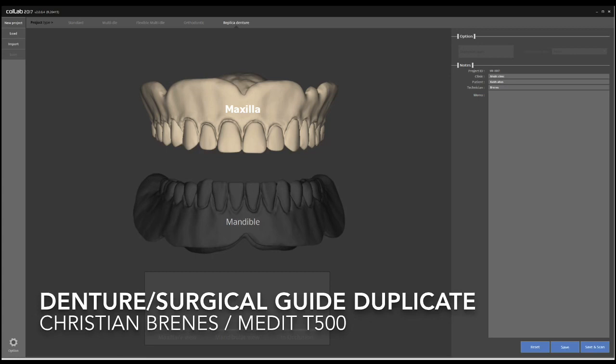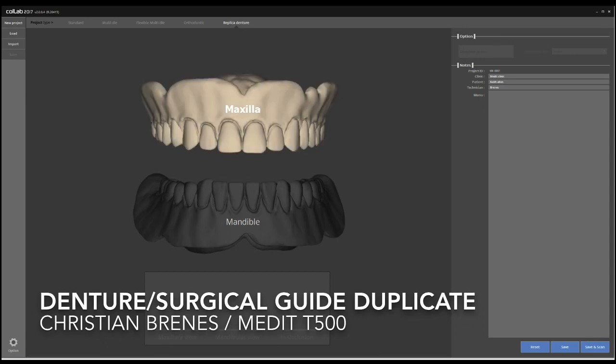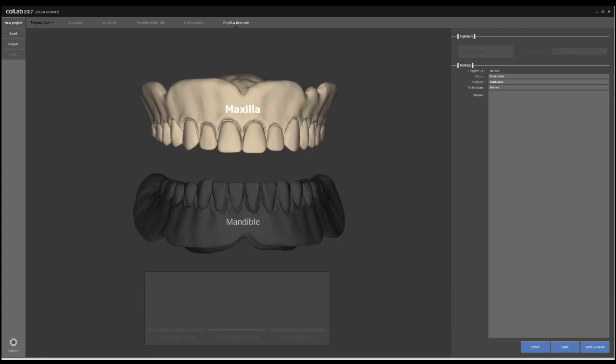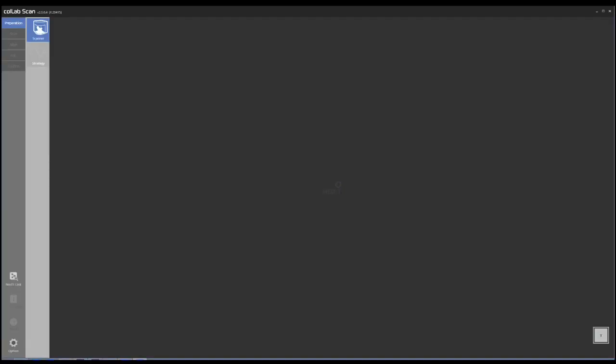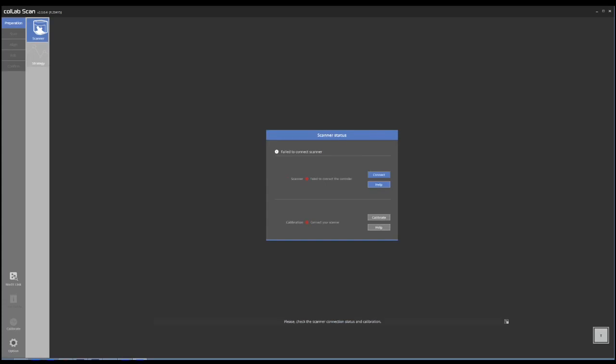The reality is, people that are doing a lot of dentures and surgical guide cases for denture patients will benefit way more from having a scanner like this because the process is way more simple and efficient. So you basically start from getting the denture in the scanner.